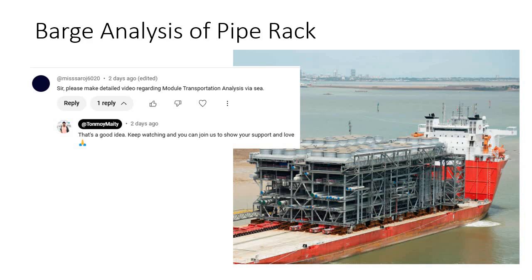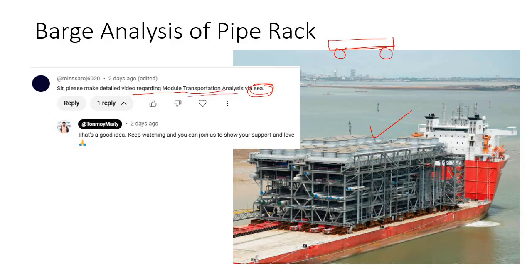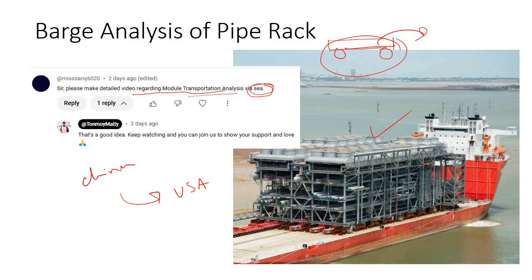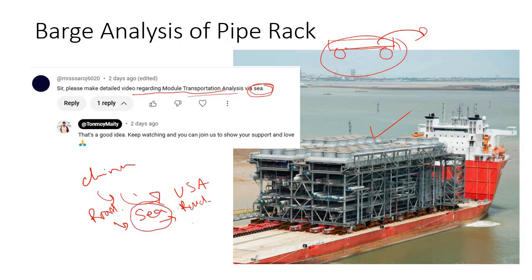A viewer requested a detailed video on module transportation analysis. I have already uploaded a video about road transportation of modules. In this video, I will discuss barge analysis — the next step in the transportation sequence from road to sea. For example, if fabrication is in China and the module is going to the USA, the sequence is road, then sea, then road again.